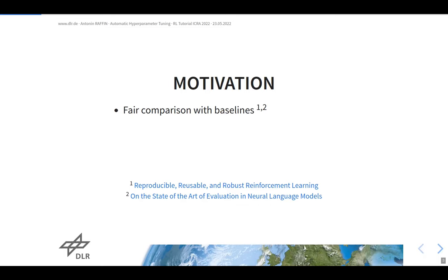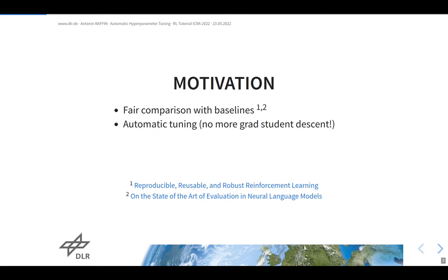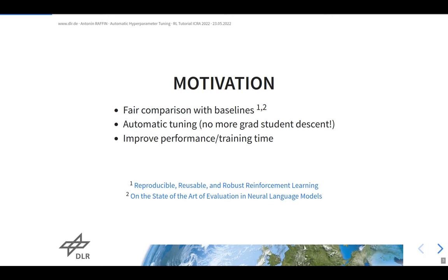Automatic tuning also allows you to avoid 'grad student descent' — spending a lot of time watching metrics and trying different configurations manually. In the case of reinforcement learning, it also allows you to improve performance or reach a given performance in a given amount of time. For instance, if you want to reach a certain performance in 15 minutes instead of one hour, you may go for hyperparameter optimization.